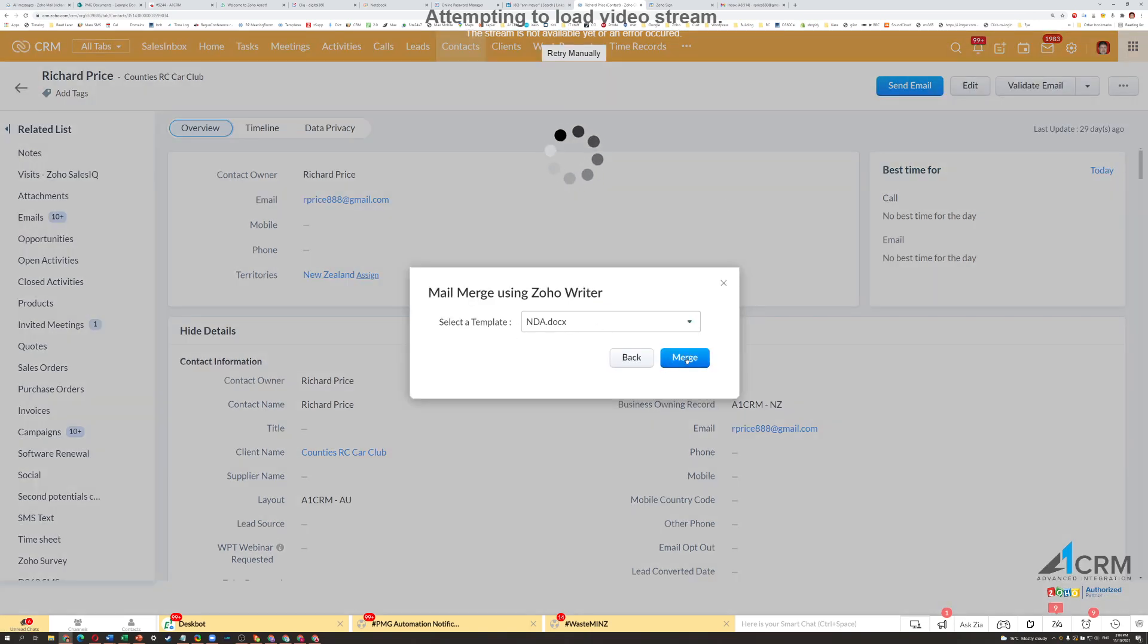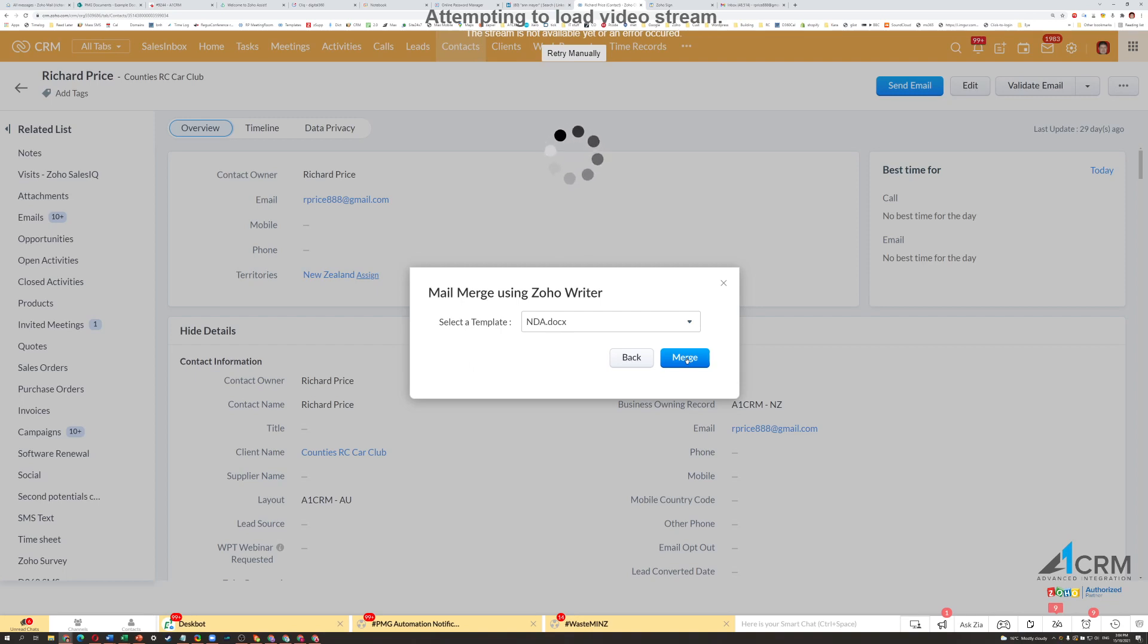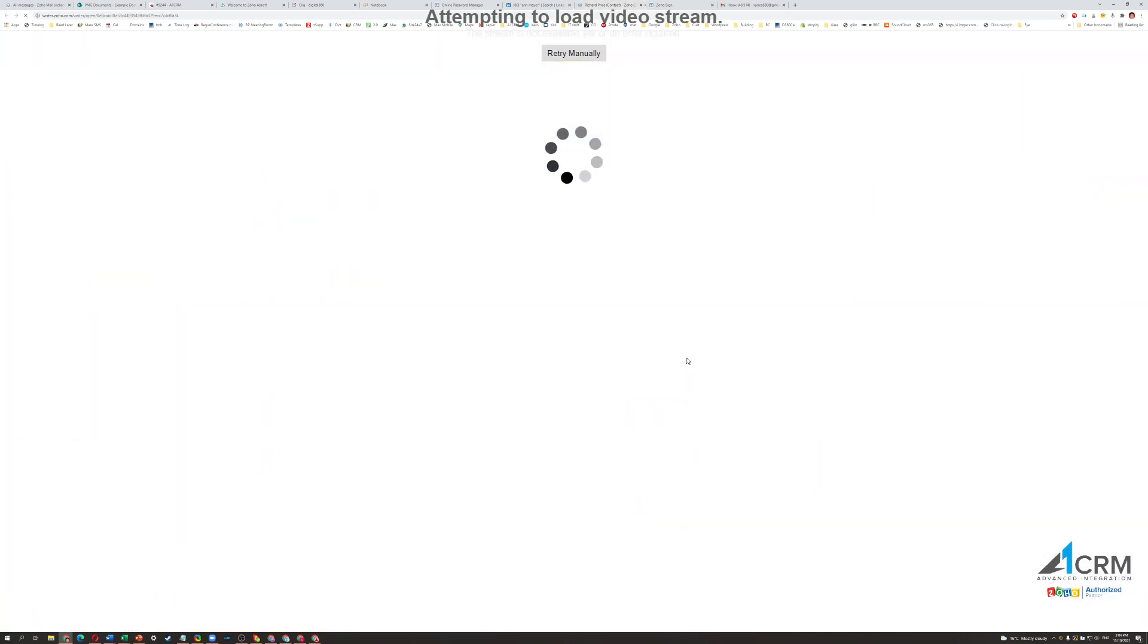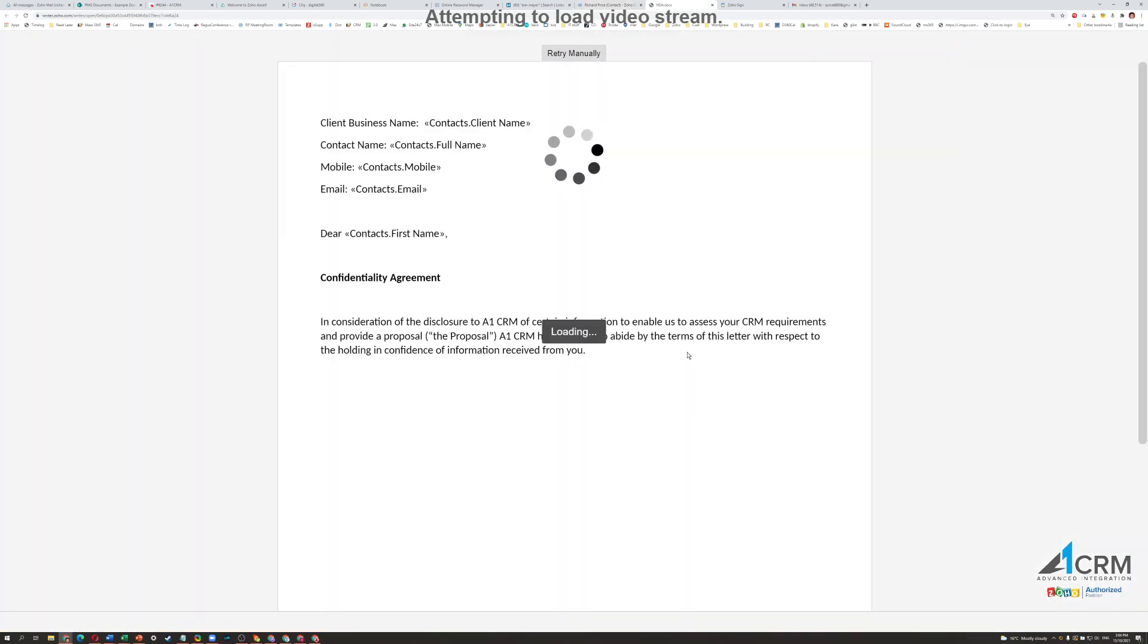So I'm not going to go into how to create a Mail Merge template in Zoho, there are other videos on that. Suffice to say that I've already created this one.